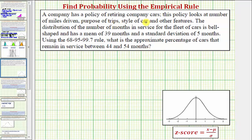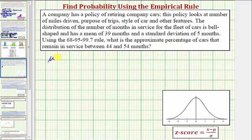A company has a policy of retiring company cars. This policy looks at the number of miles driven, purpose of trips, style of car, and other features. The distribution of months in service for the fleet cars is bell-shaped, which means we have a normal distribution, and has a mean of 39 months and a standard deviation of five months. So we're given mu equals 39 and sigma equals five.